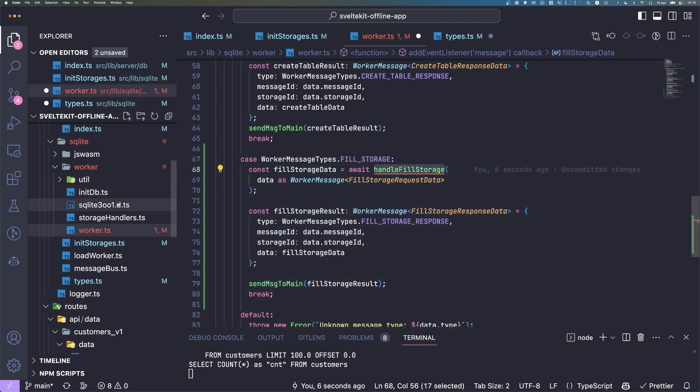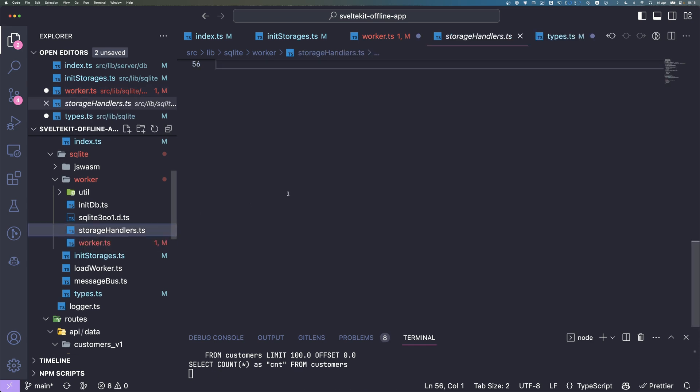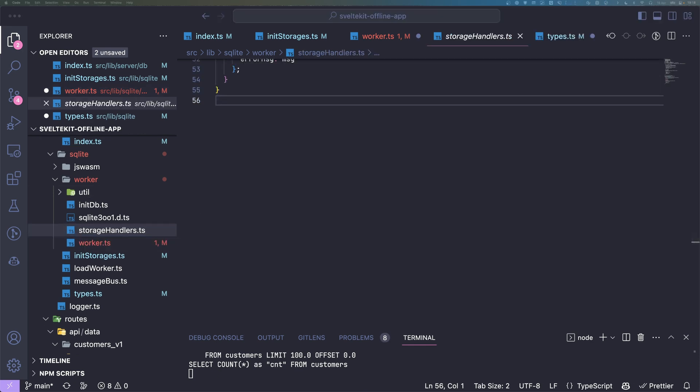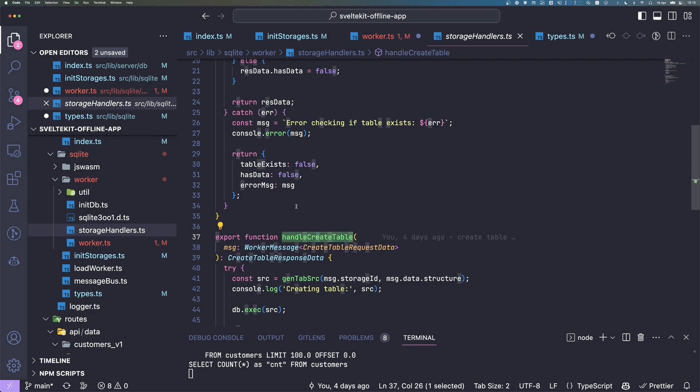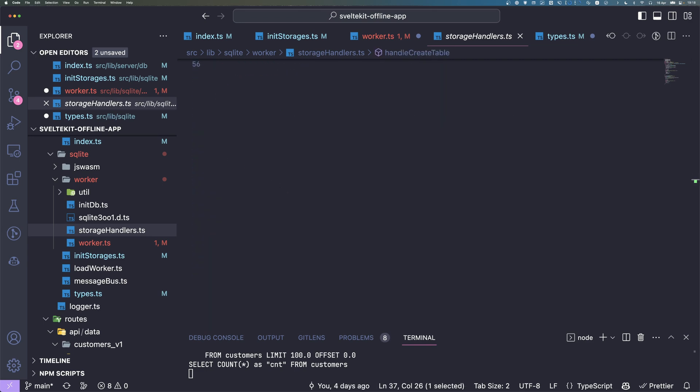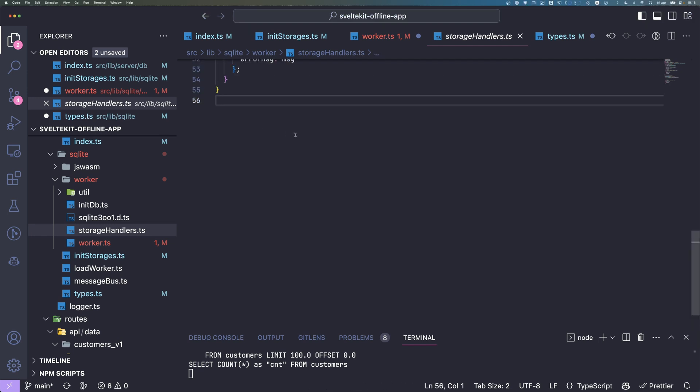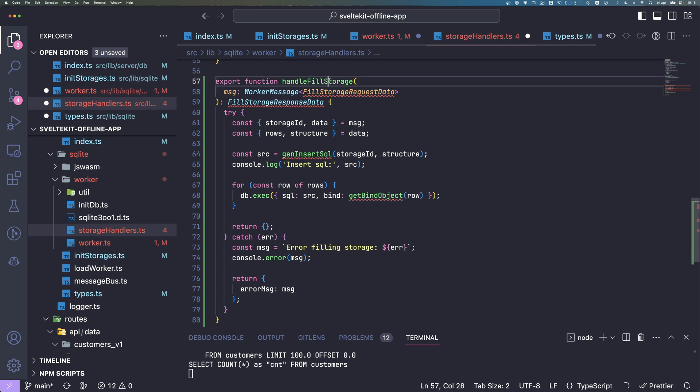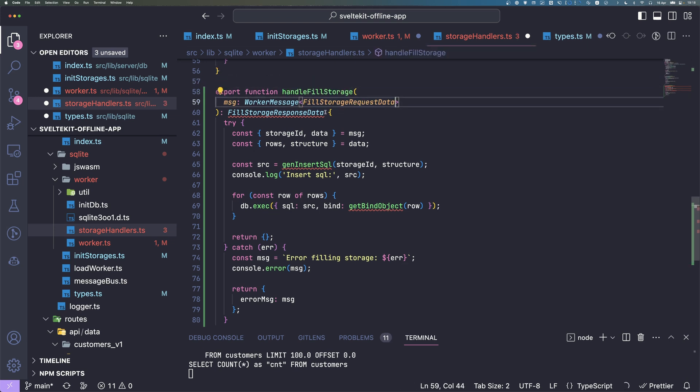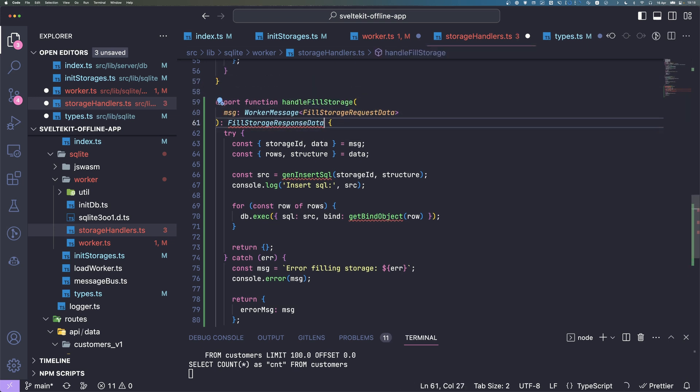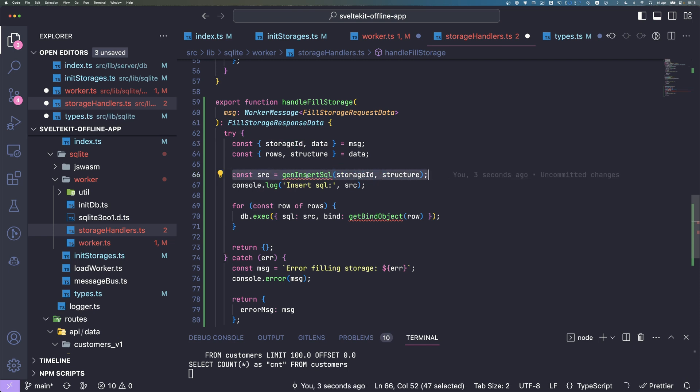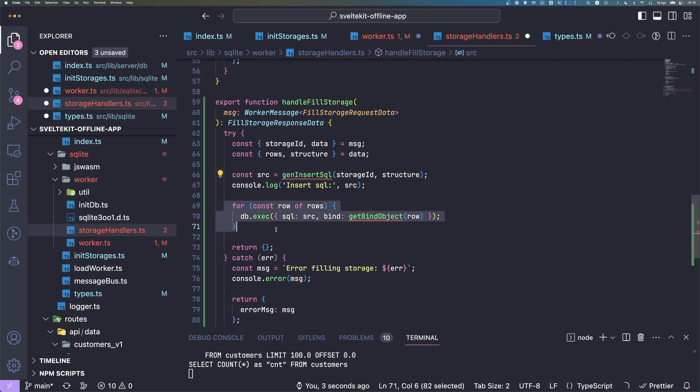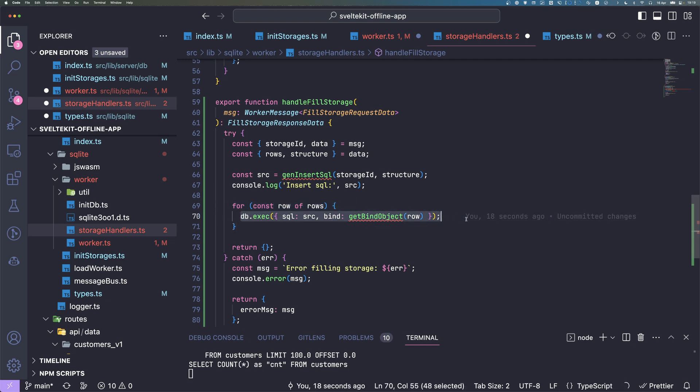This one we're going to create in the storage handler below the handleCreateTable function. Let me copy it quickly, handleFillStorage. We just extract the data, the rows, the structure, the storage id from the message. Then we're going to call a function we will create shortly that generates the insert SQL. Basically puts all the columns in there. Then we can loop over each row and execute the insert statement with the binds.